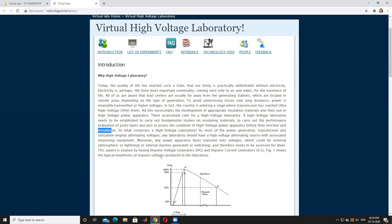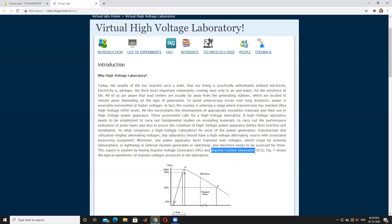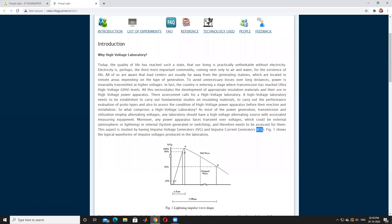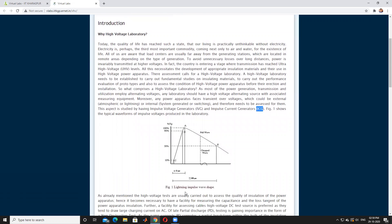There are two types of impulse generators. The first one is IVG, called the Impulse Voltage Generator. The next is ICG, the Impulse Current Generator. Wave front time is 2 microseconds and wave tail time is 50 microseconds.